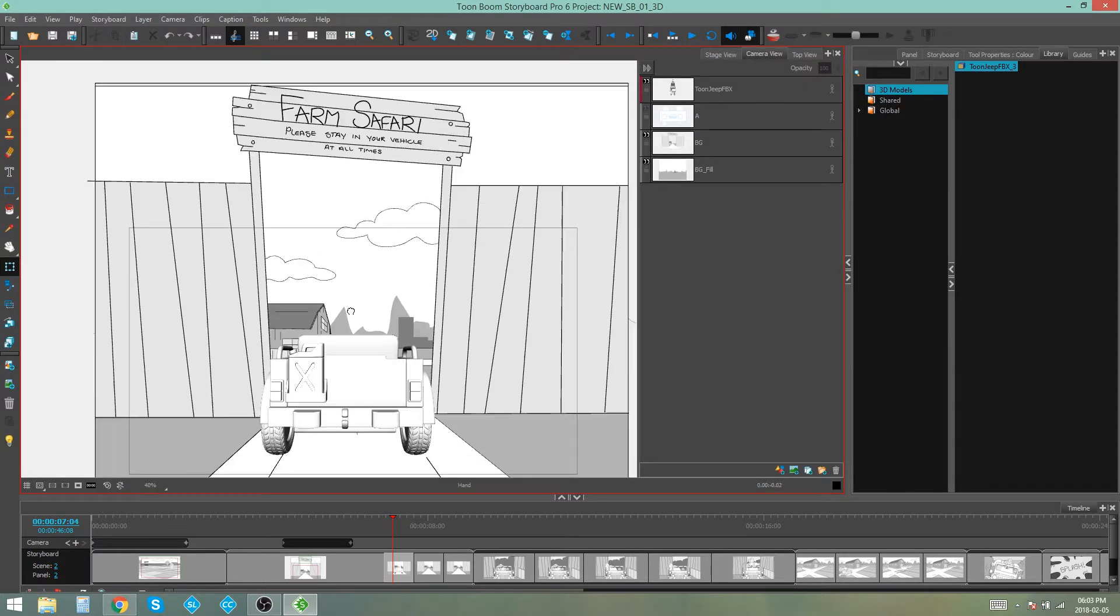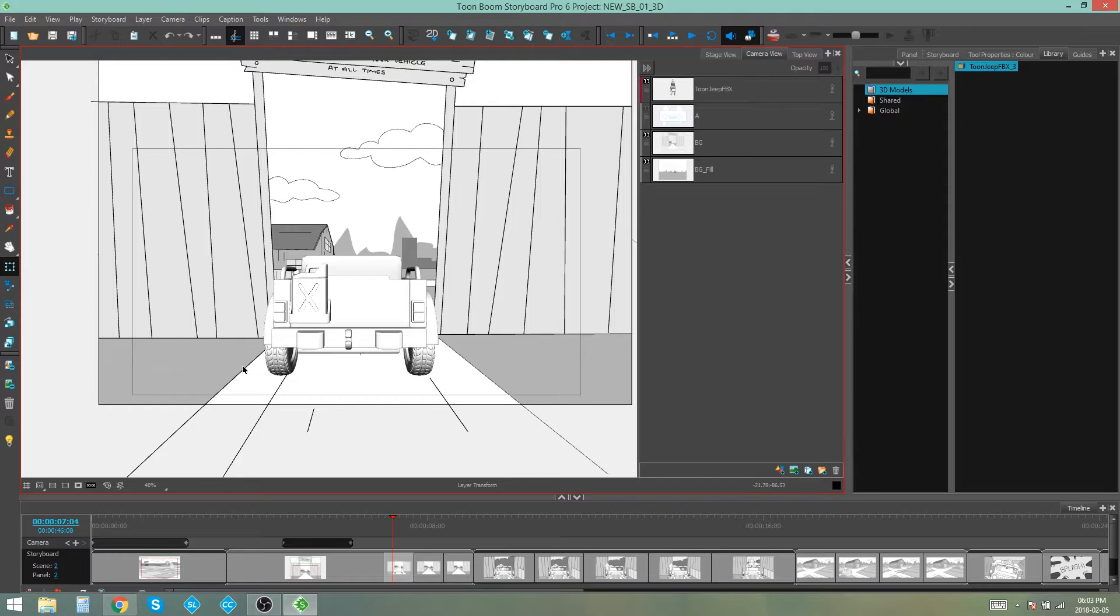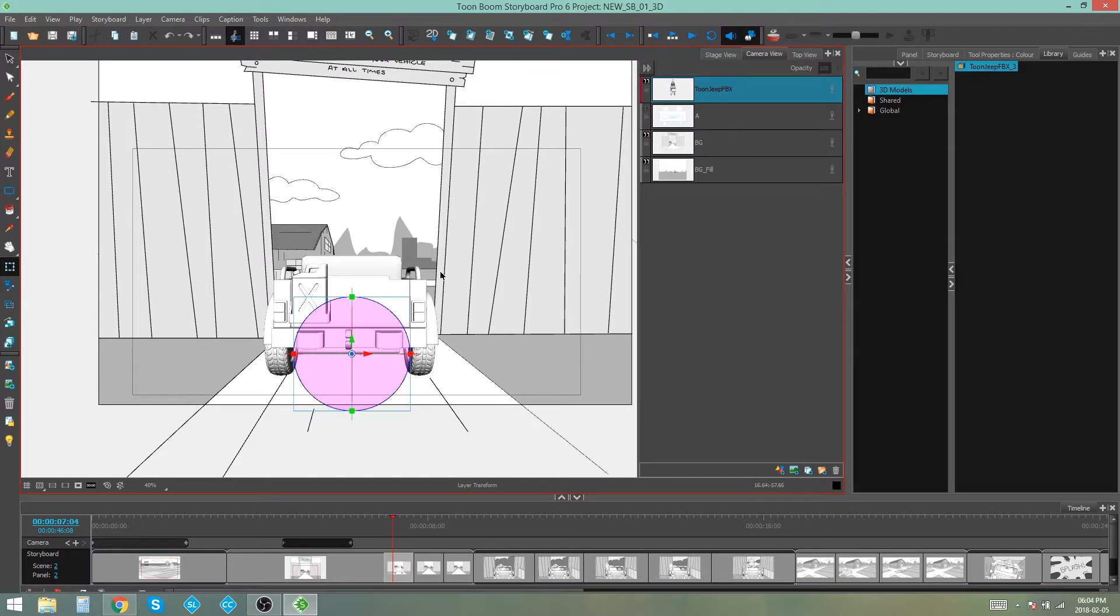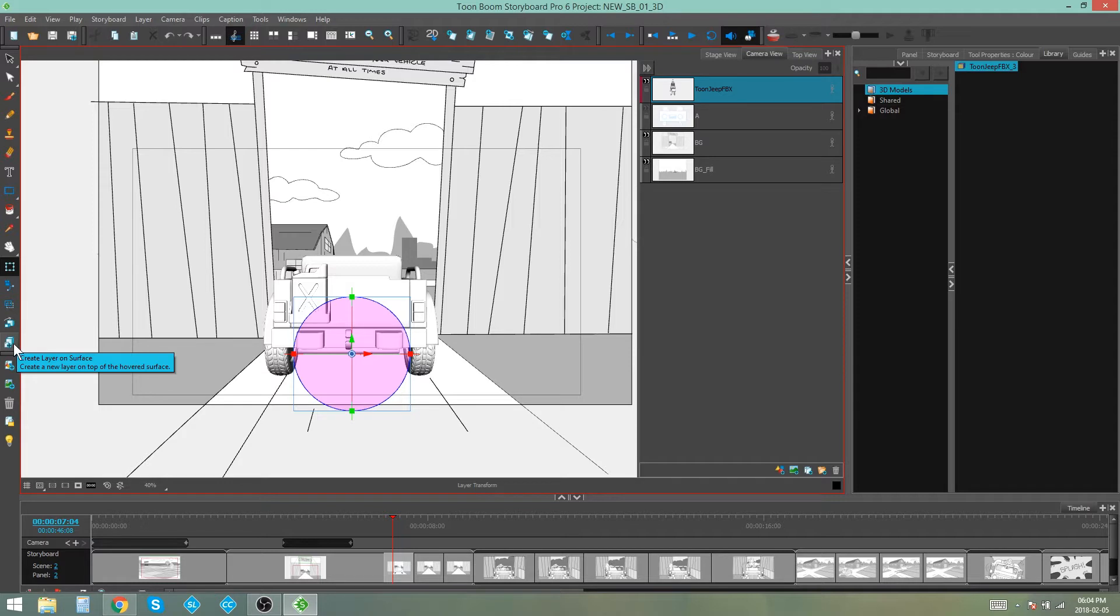Okay now that I've positioned my jeep and I'm happy with where it is, I now want to add some smoke to the tires so that it looks like it's driving forward. So what I'm going to do is create a layer on the surface of my 3D object. So if you go to toolbar, you'll see that there's these tools under your transform tool and right at the bottom of that section, you'll see create layer on surface.